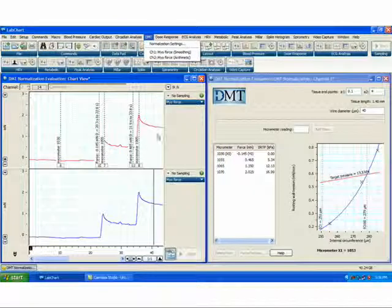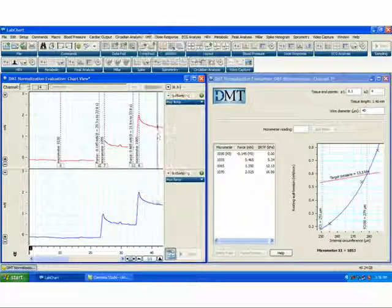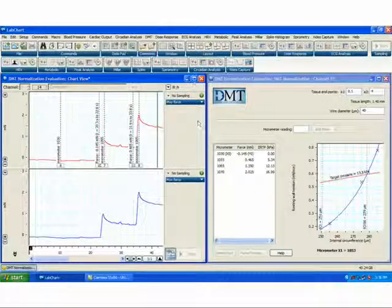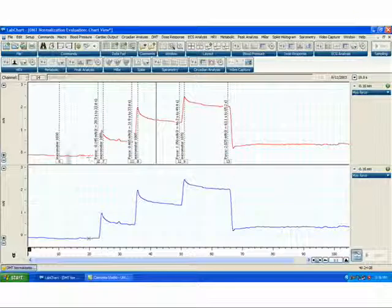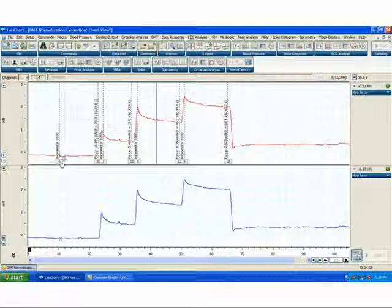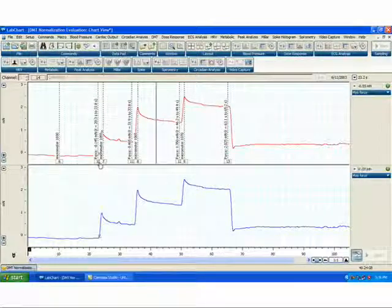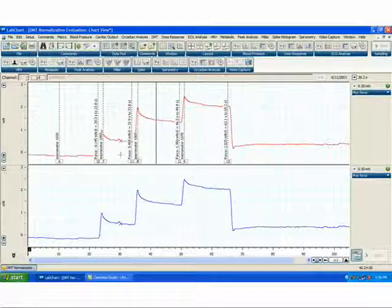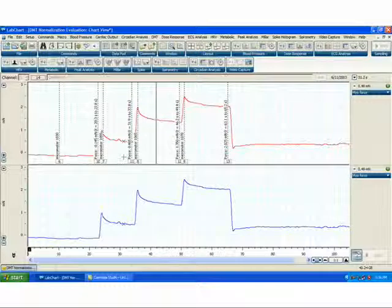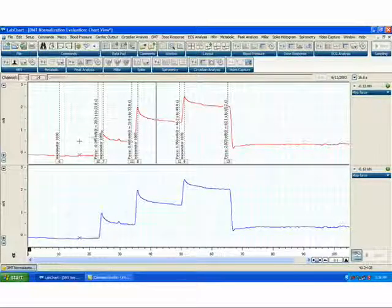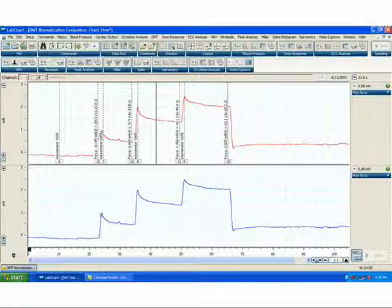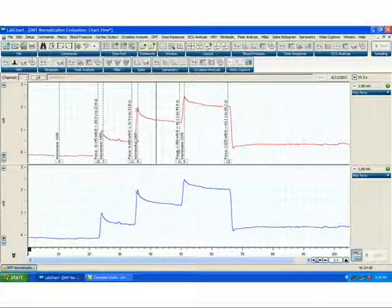Data for the DMT normalization module is obtained by increasing the micrometer setting stepwise and then recording the resultant force signal in your chart window. Here we see the resultant force from increasing the micrometer setting from 1030 to 1055 to 1065 and finally to 1070.